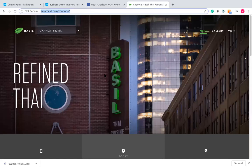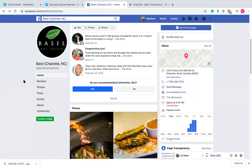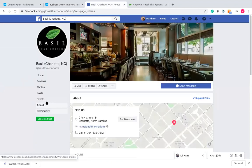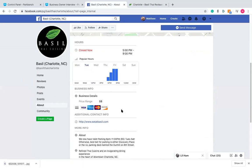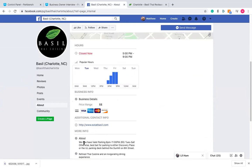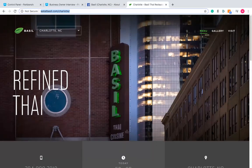Finding Twitter and Instagram pages is a little harder initially, but there are a few things you can do. On their Facebook page, click on the About section — most of the time you can find their website and other social media links there if they wish to highlight them. Not all businesses have these pages, and that's okay.